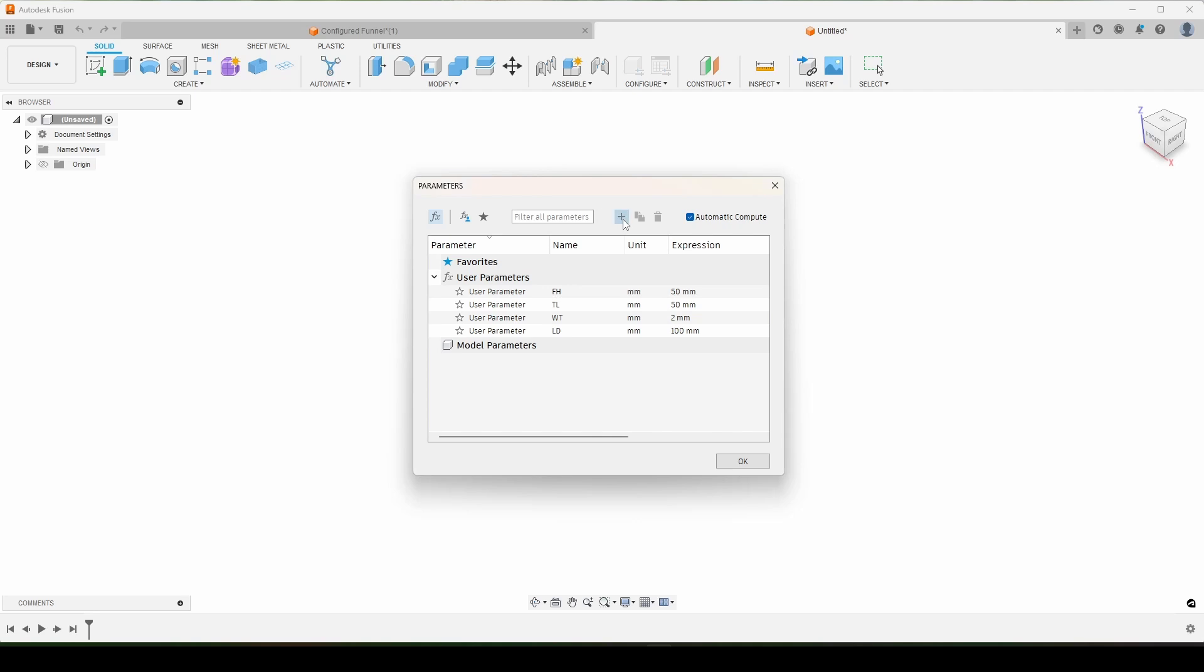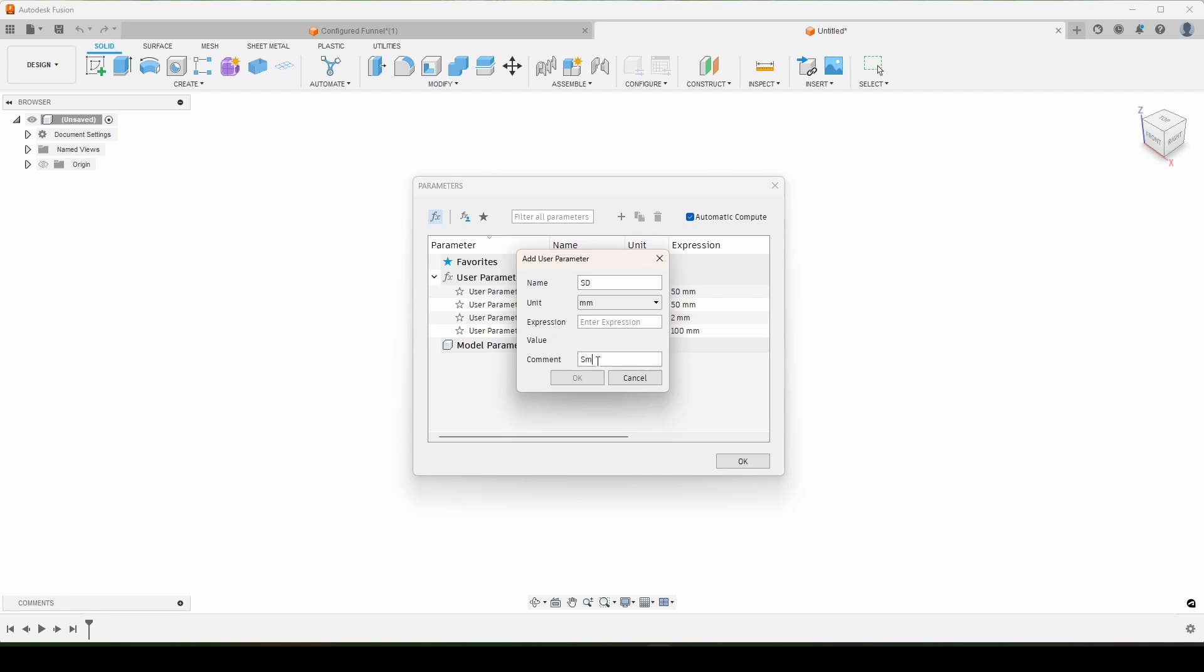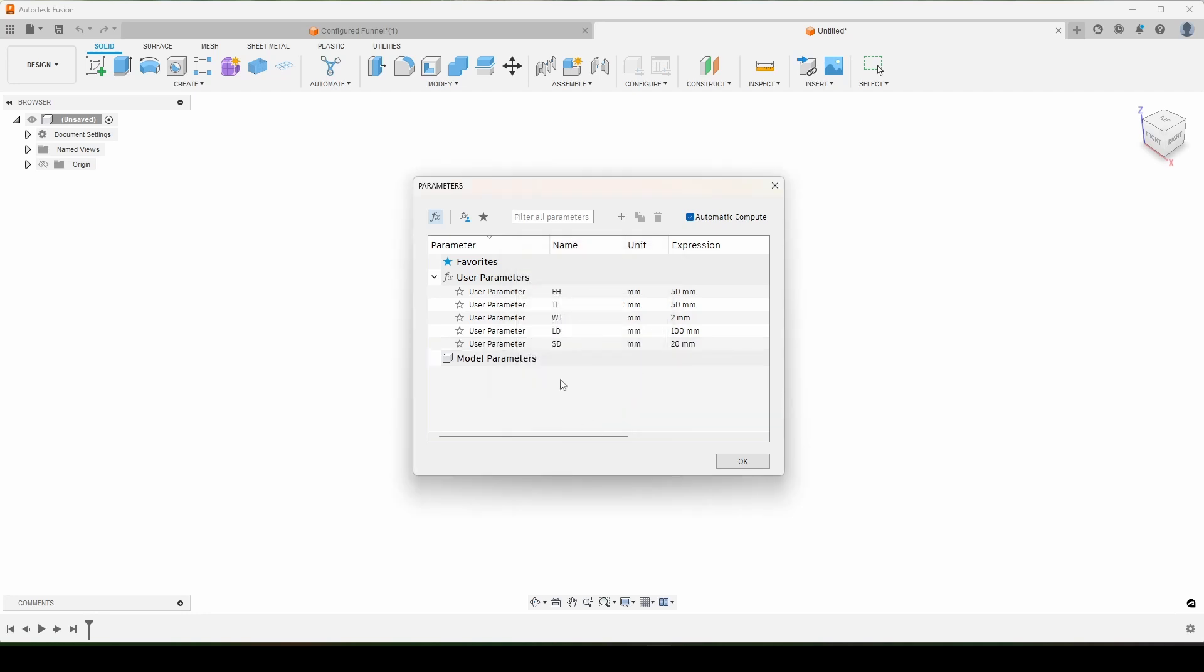And then we're going to have a small diameter, SD, diameter. We'll call that 20. One, two, three, four, five. We got all five of our variables that we need, our parameters here. Click OK. And now we can start modeling.